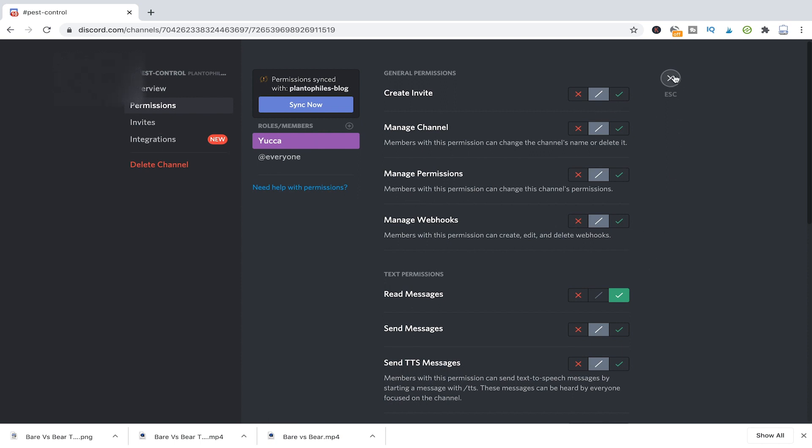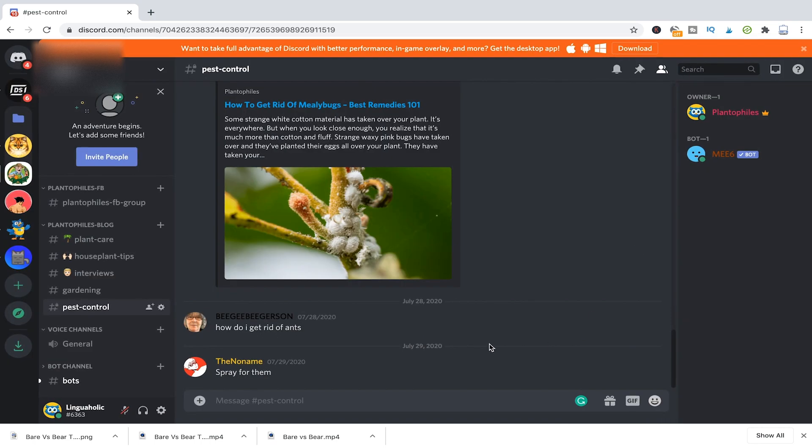After you've saved, just click here on escape. And now you can see that this channel here has a small lock symbol on it. So that means that it's not available for anybody anymore.